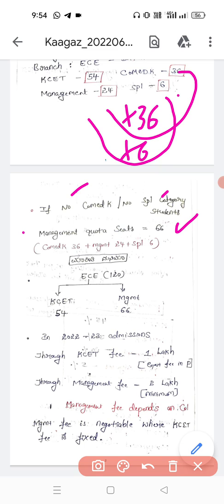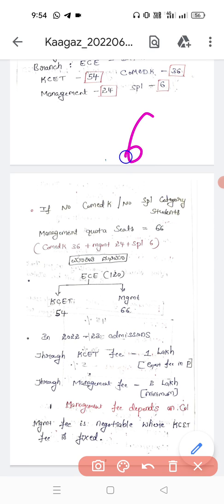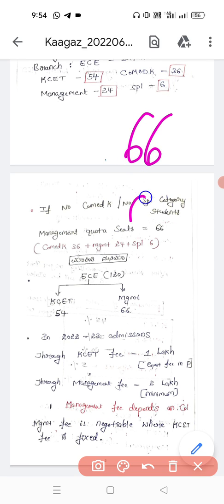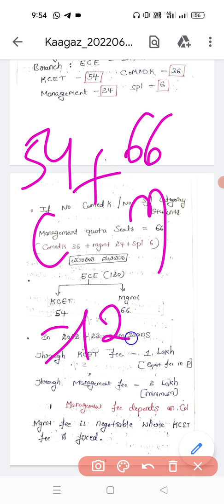Students, kindly remember: in this scenario the 66 management seats comprise Comet K 36, management 24 originally, and special category 6. Adding those together gives 66 seats under management. CET seats remain 54. If we add 54 and 66 together the total is 120, which accounts for all seats.